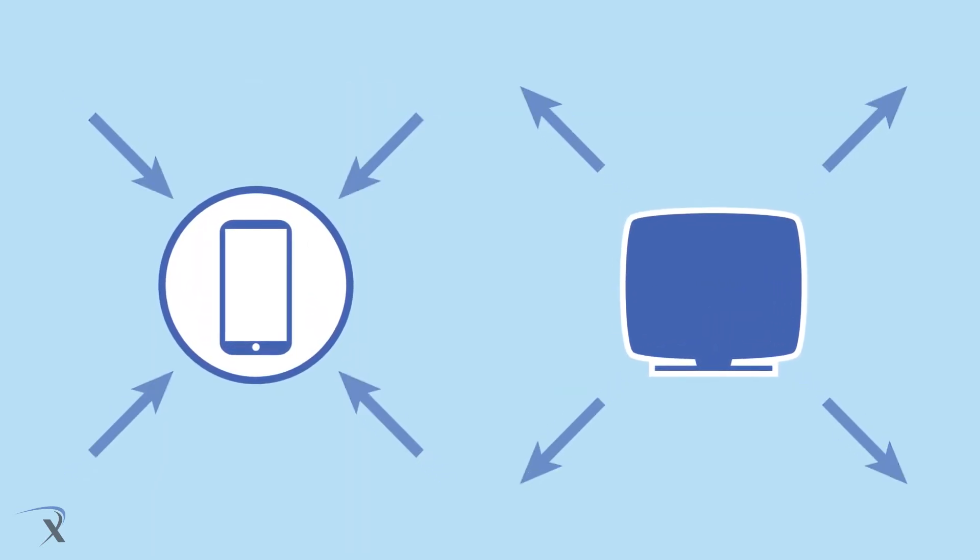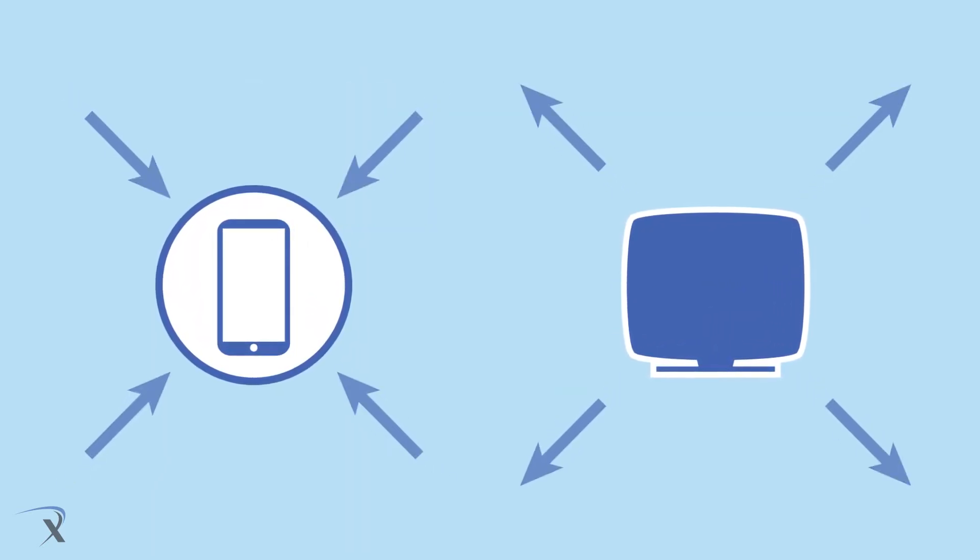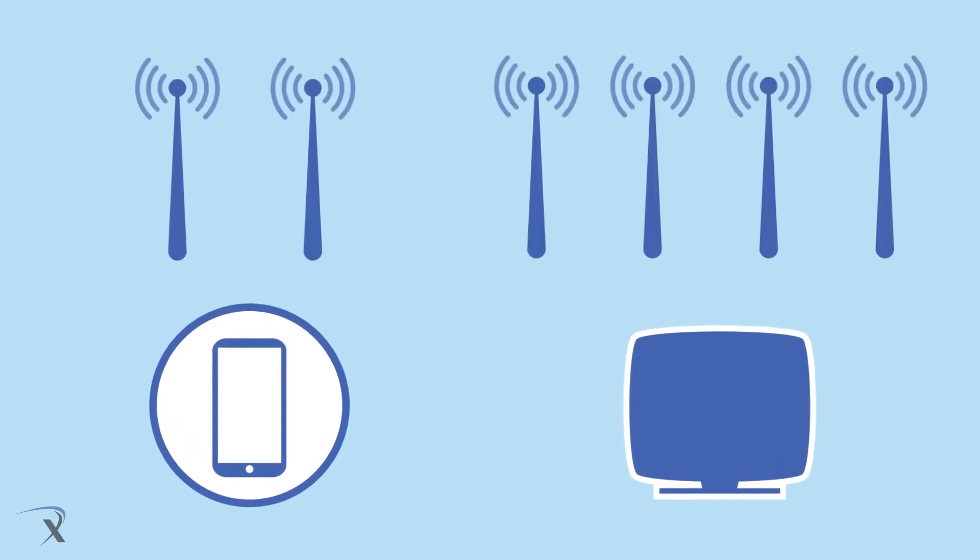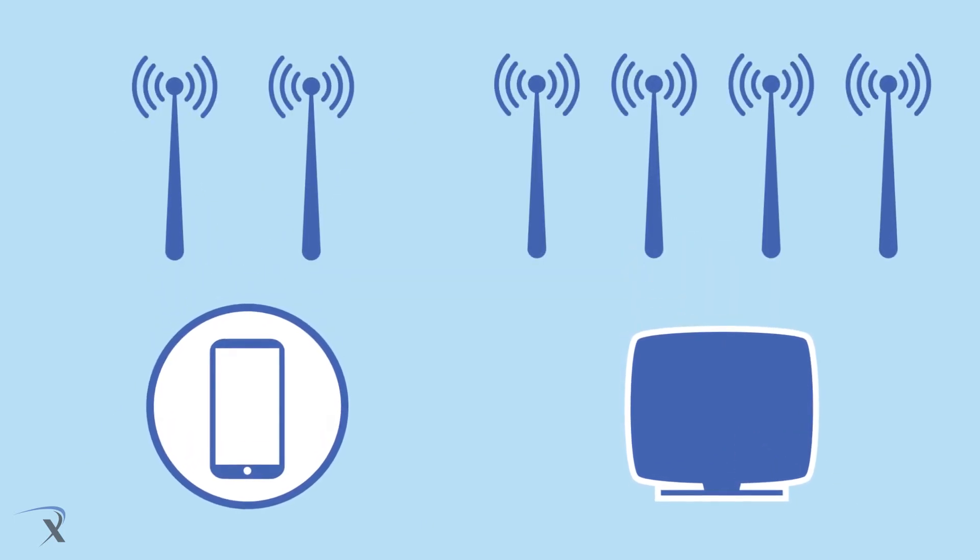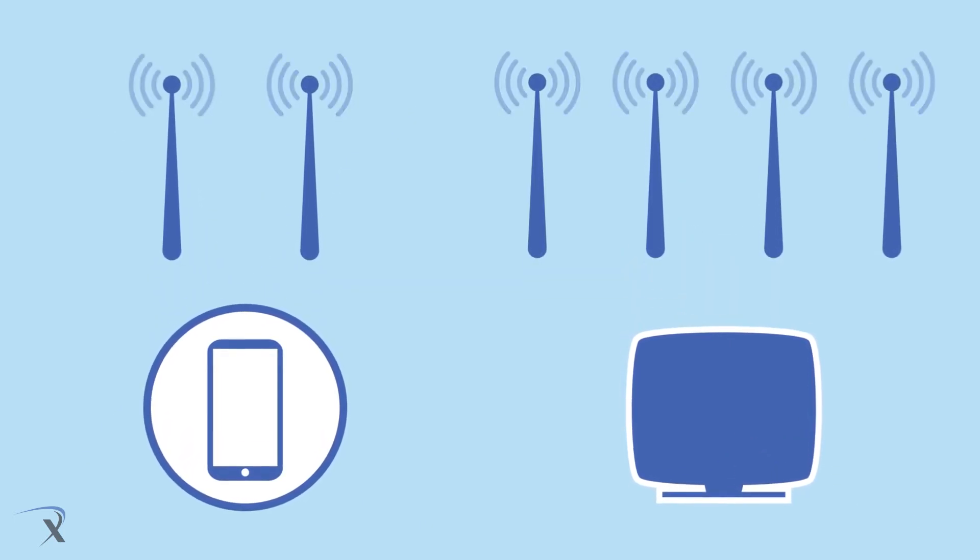Before we continue, remember, the speed that your devices can handle and the speed that your routers can send is all based on how many antennas they have.